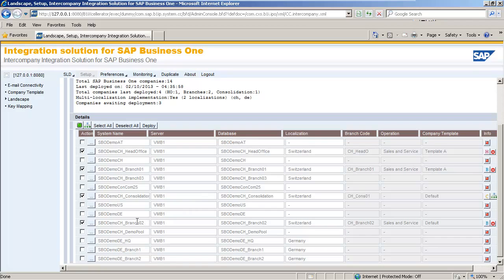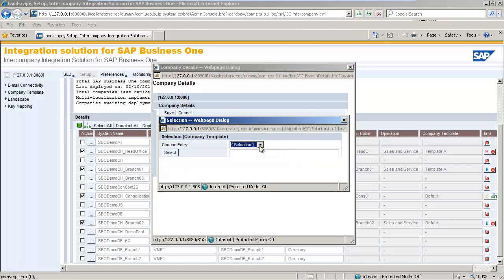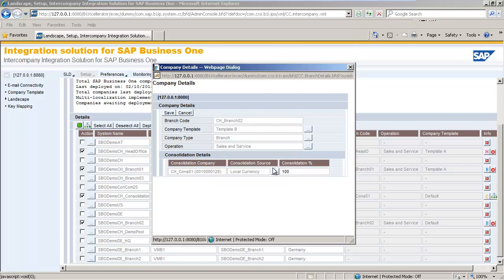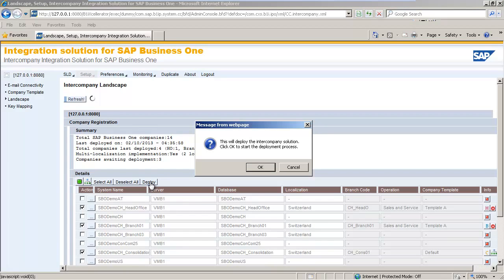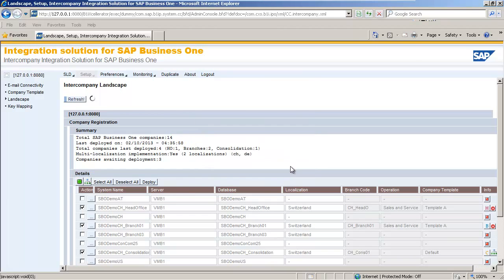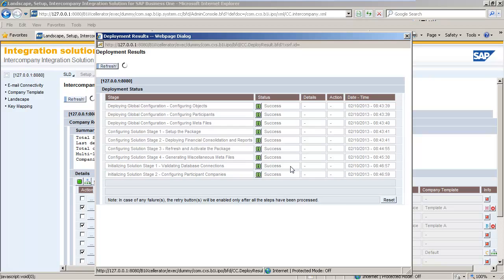And finally against our Bern Branch, Branch 2, we're going to select Template B that we created specifically for our Bern Branch. Now that we've made changes within the intercompany landscape, we actually need to deploy the solution, and in order to do that we simply click the Deploy button. Now that we have assigned the templates and deployed the solution successfully, let's move to SAP Business One to perform a business partner replication and see the effect of these applied configuration templates.